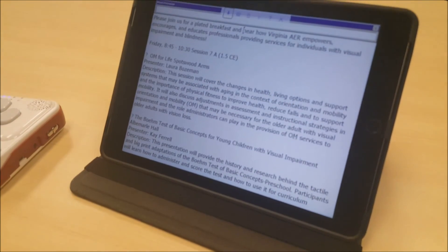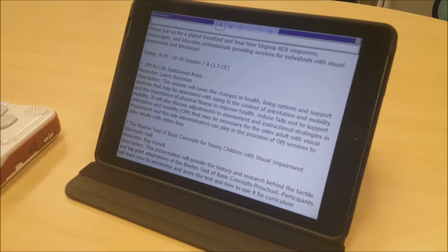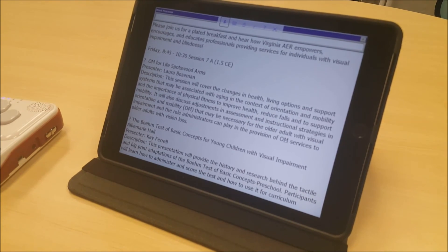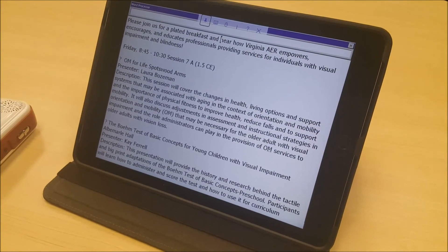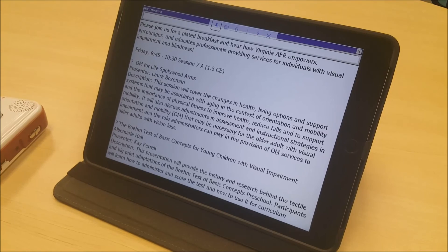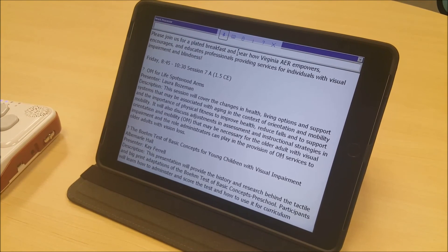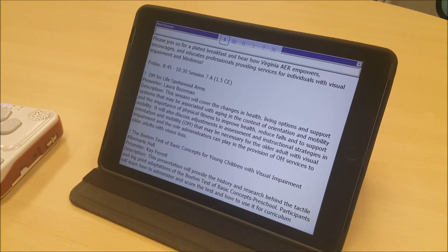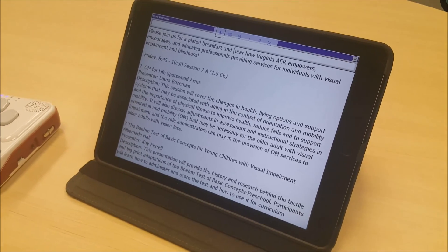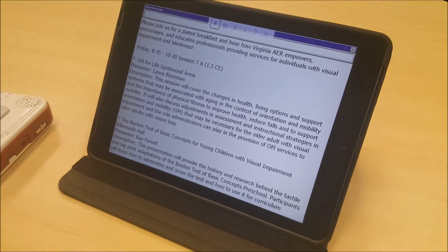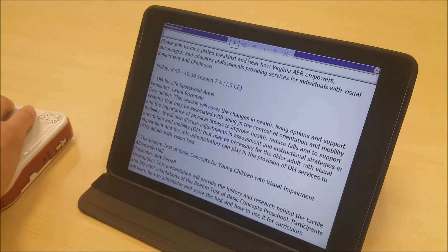You can see an entire screen worth of information. Note that to do that, we turned Word View on, which is in the Settings menu under Files. So you would go into the Files menu, Settings, and then to Word View, and make sure that that is set to Yes. If so, you'll be able to look at an entire screen of data at a time.